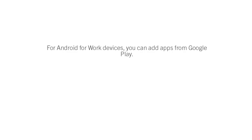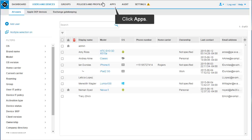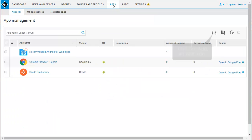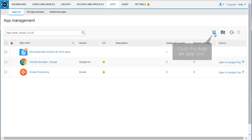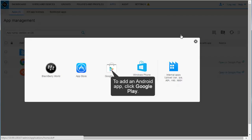For Android for Work devices, you can add apps from Google Play. Click Apps. Click the Add an App icon. To add an Android app, click Google Play.